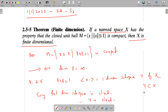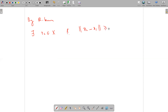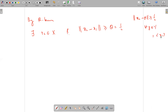So Y is a closed and proper subset of capital X. Therefore by Riesz lemma, there exists an X2 belonging to capital X such that norm of X2 minus every element of Y, which is generated by X1, is greater than or equal to some theta. If we choose theta equal to one-half, then norm of X2 minus Y is greater than or equal to one-half for all Y in capital Y. In particular, norm of X2 minus X1 is greater than or equal to one-half.